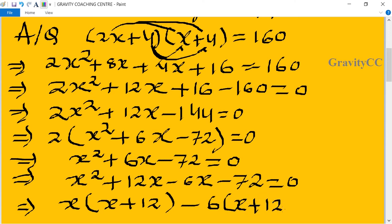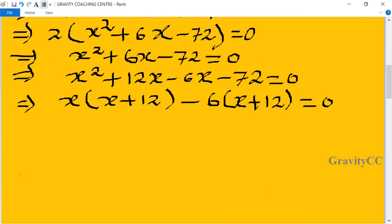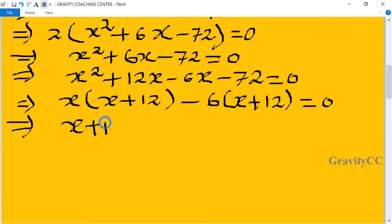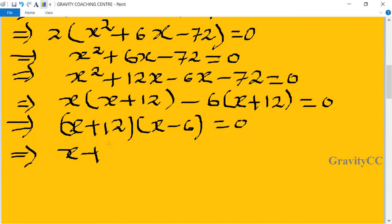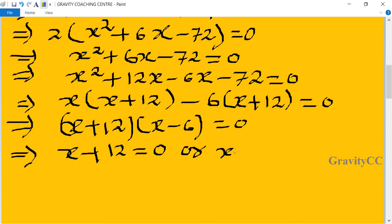Taking common factors from the first two and last two terms: x(x + 12) - 6(x + 12) = 0. So (x + 12)(x - 6) = 0. This gives x + 12 = 0 or x - 6 = 0.